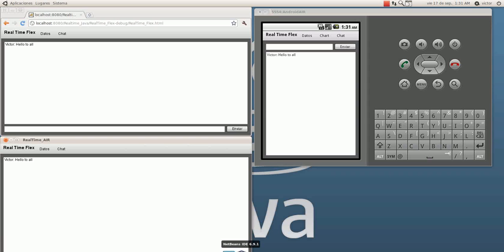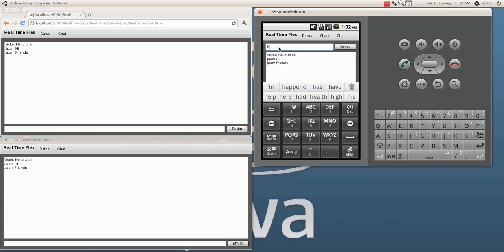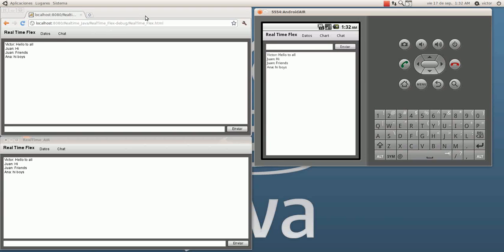Let's say Joanne said hi and I send. I resize this so you can see — hi, hi friends. Send. And Anna says hi boys. I send again. As you can see, we have the same conversation shared in my web browser, in my desktop client, and in my phone.